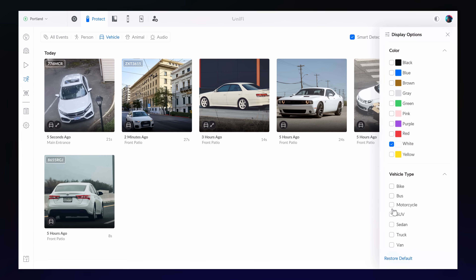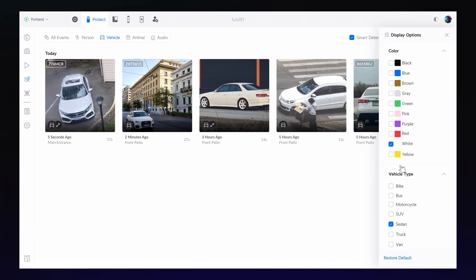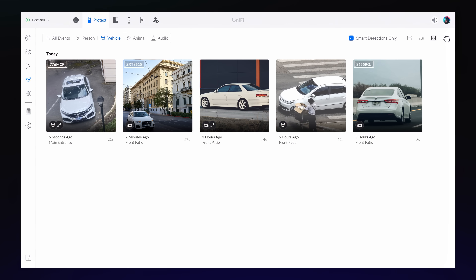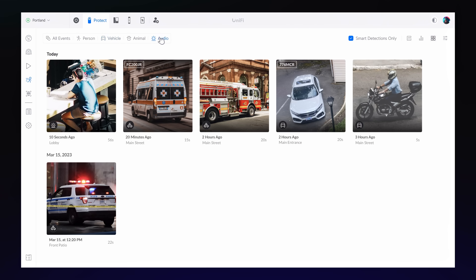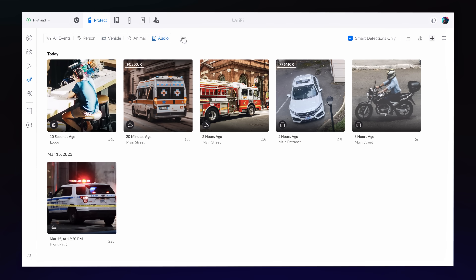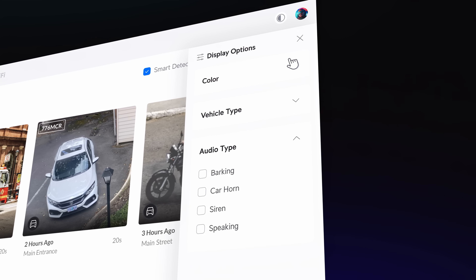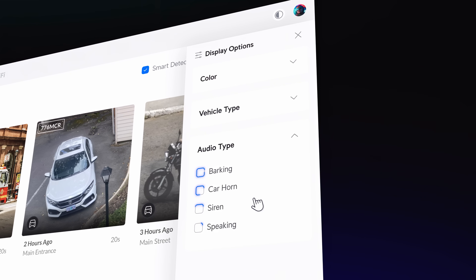AI series cameras have also been upgraded to classify vehicle types and colors. And we've expanded detection capabilities on G4, G5, and AI series cameras to include animals and new audio types.